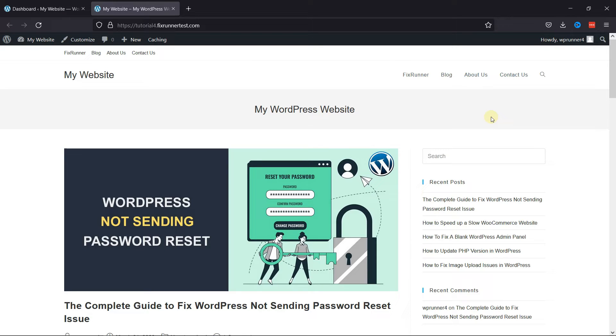But if you want to learn how to create a mobile-ready responsive menu in WordPress, we have a video explaining how you can do that too. I'll link it in the description below, or you can also click on the eye icon on the top right corner of your screen to view the video.